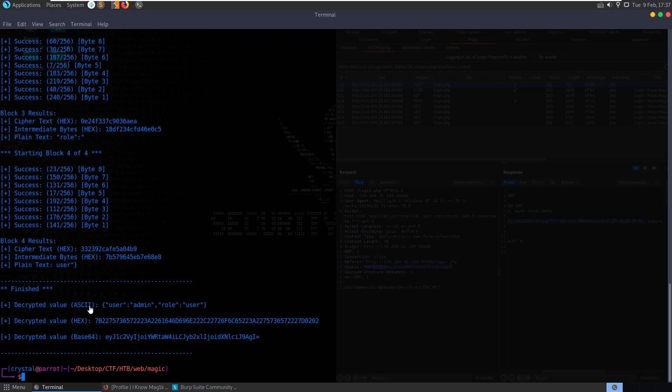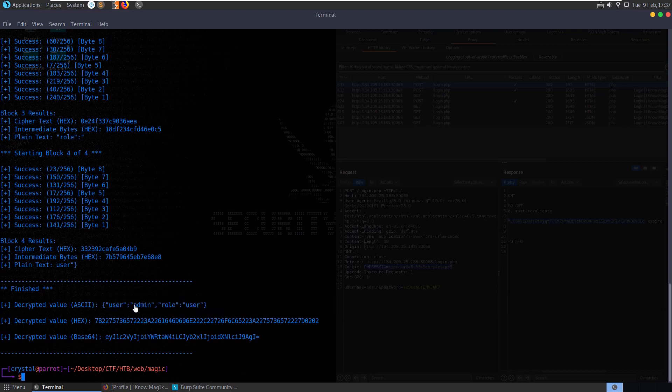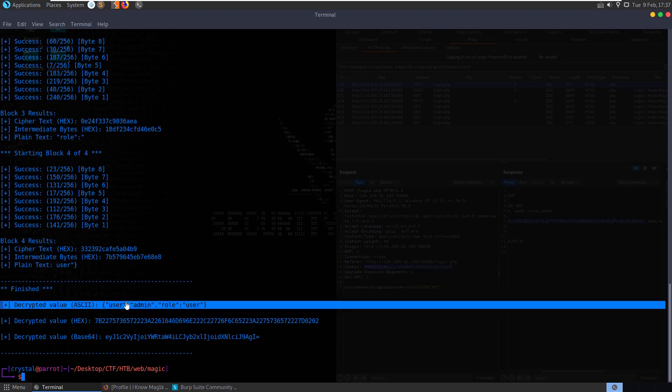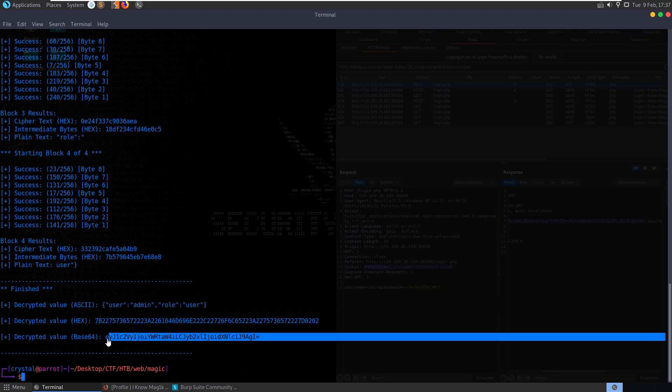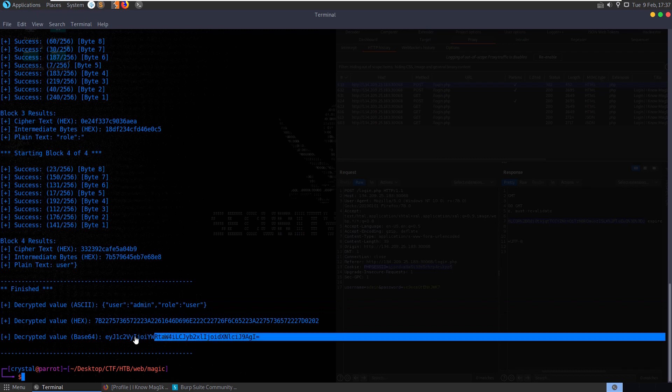And there we can see that the four blocks have completed, we got our user value for the role. So this is the full cookie, user is equal to admin, role is equal to user. So we want to go ahead and modify this and then we want to send the new encrypted value. It's giving us our decrypted hex and our decrypted base64 here as well.